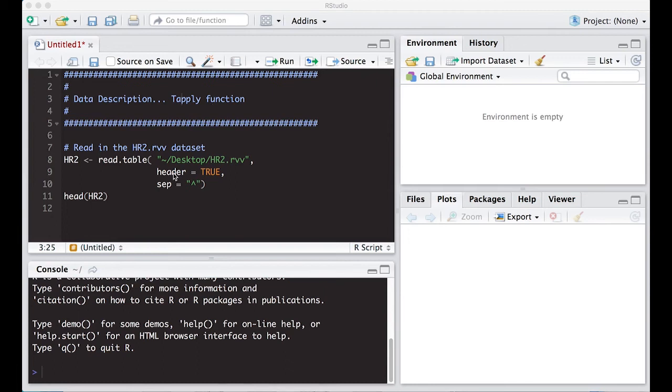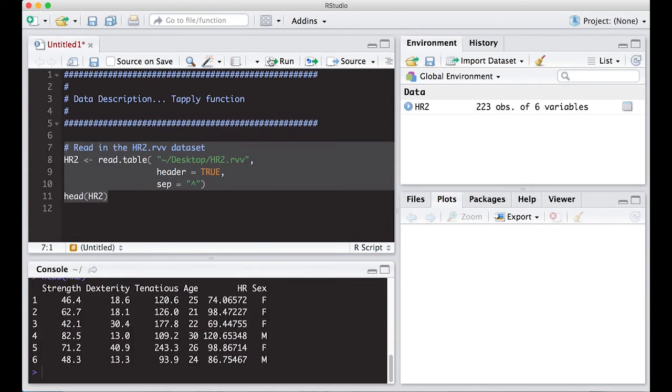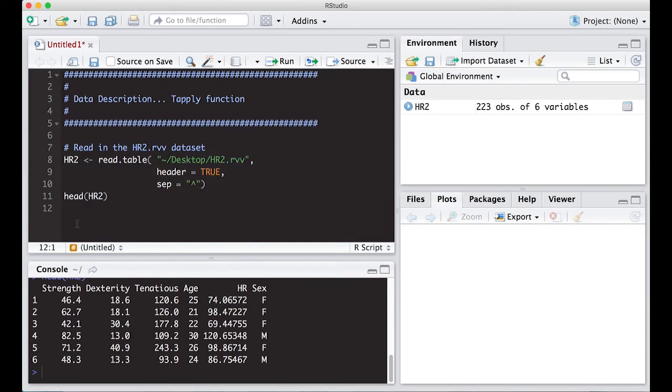We're going to stick around with this HR2 RVV data set that we read in last time. So let's read it in again and continue on with it. What we want to be able to do is, last time we learned about the APPLY function which just runs down the entire column. What if we wanted to group our results together by some other variable? For example, in this data set, SEX. So let's give this a go.